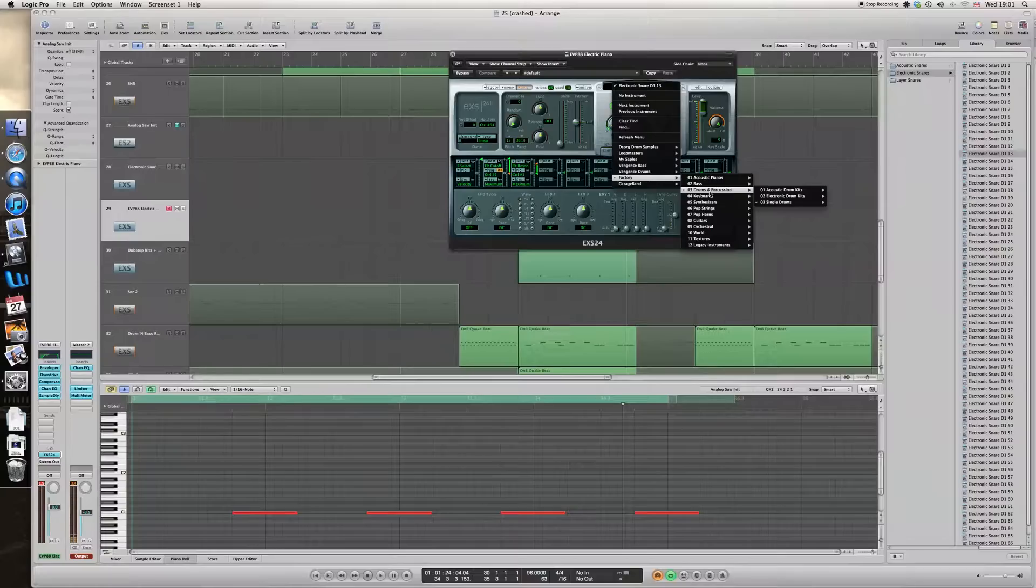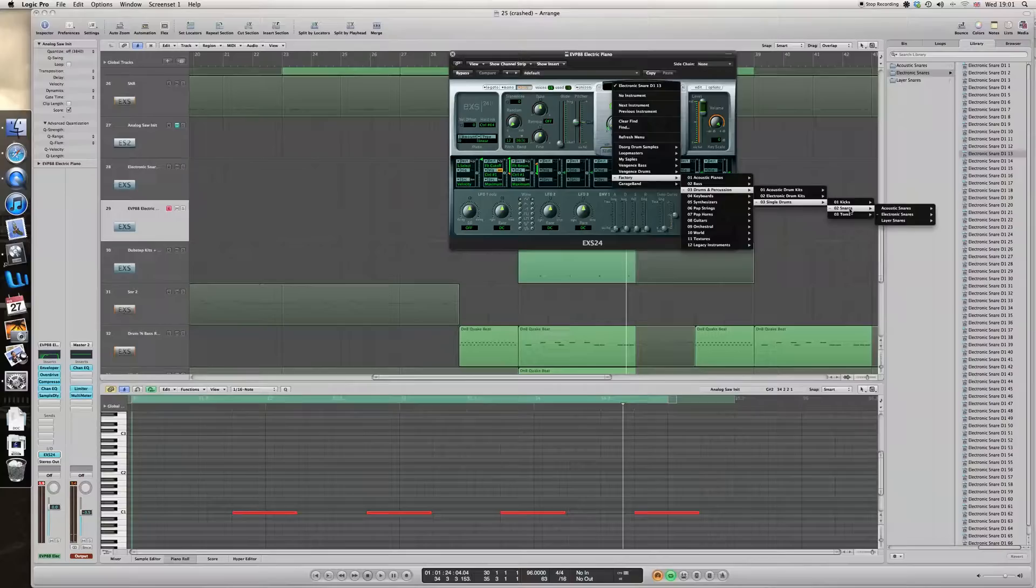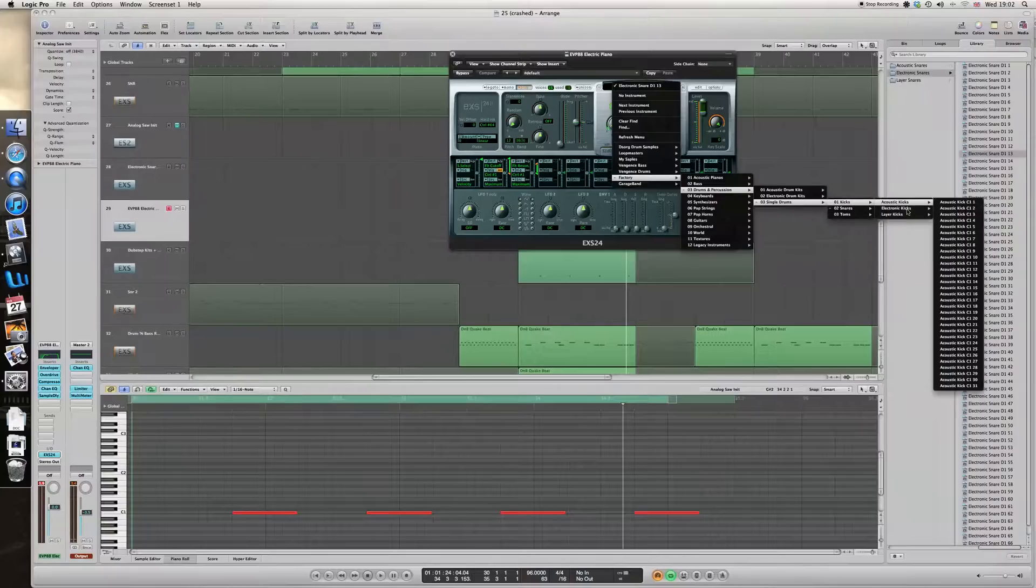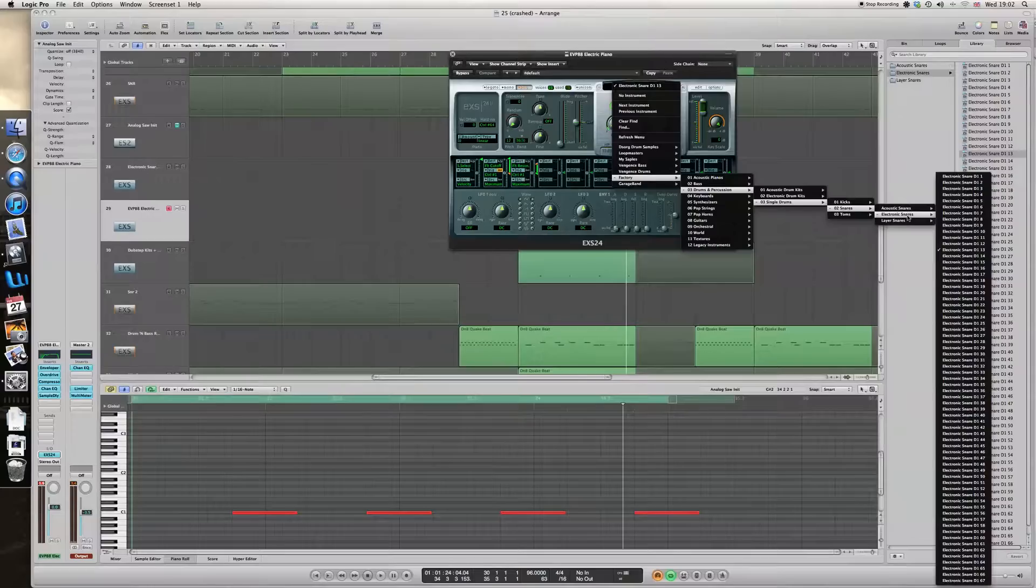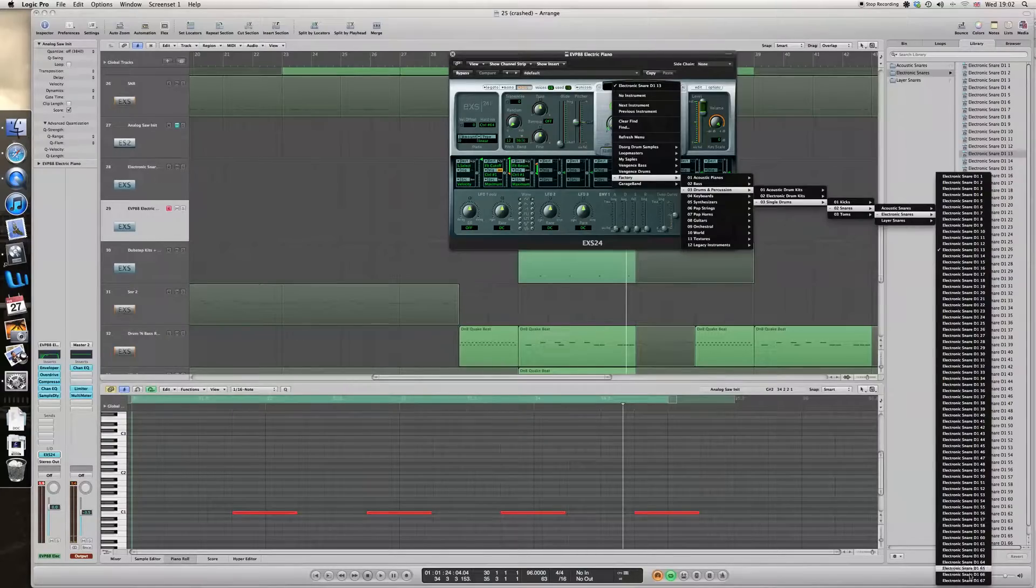It is in drums and percussion, single drums. And there are lots of kicks here as well which you can use and sort of edit to your heart's content. As you can see, there you go, 67 electronic snares, and they all sound different.